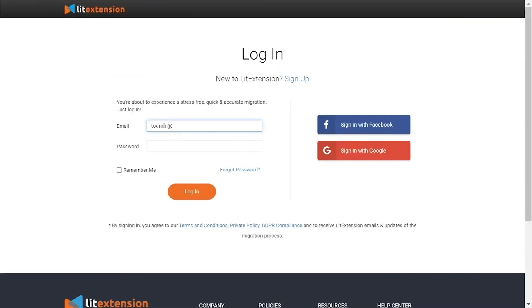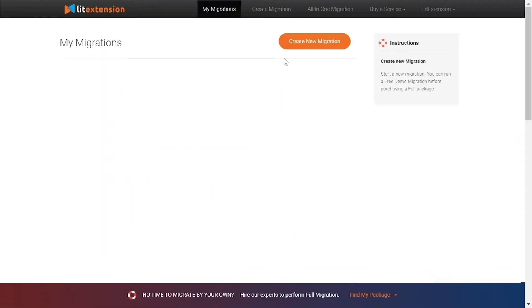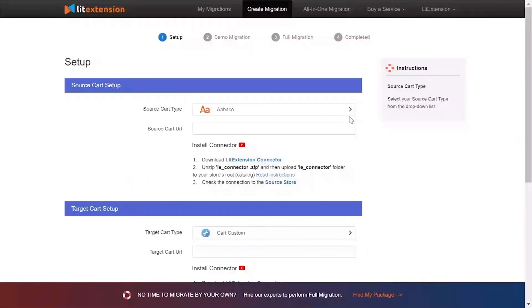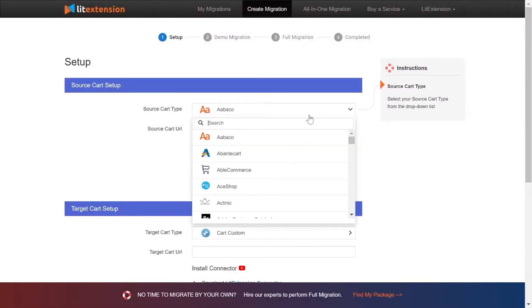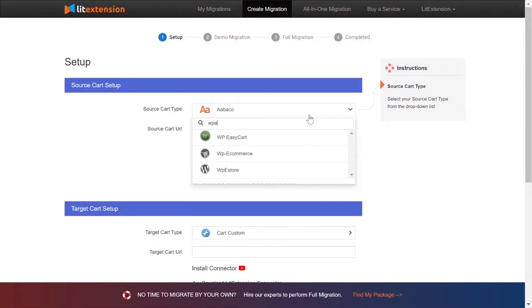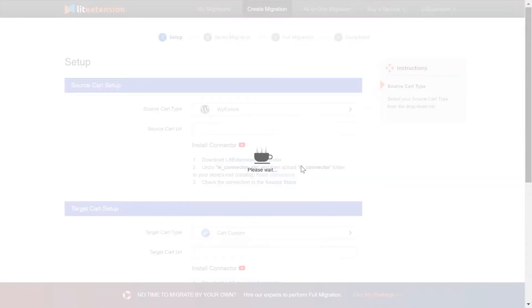First, log into your Leadstention account and click Create new migration. What you need to do is set up your source store and target store. Right here, select WordPress eStore as source card type.